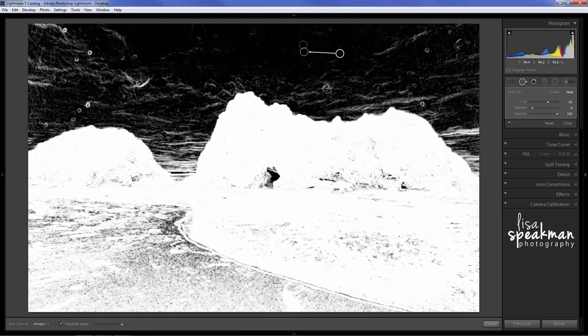This one's a little bit bigger so you can actually use your left and right bracket keys on your keyboard in order to control the size of your spot healing brush.